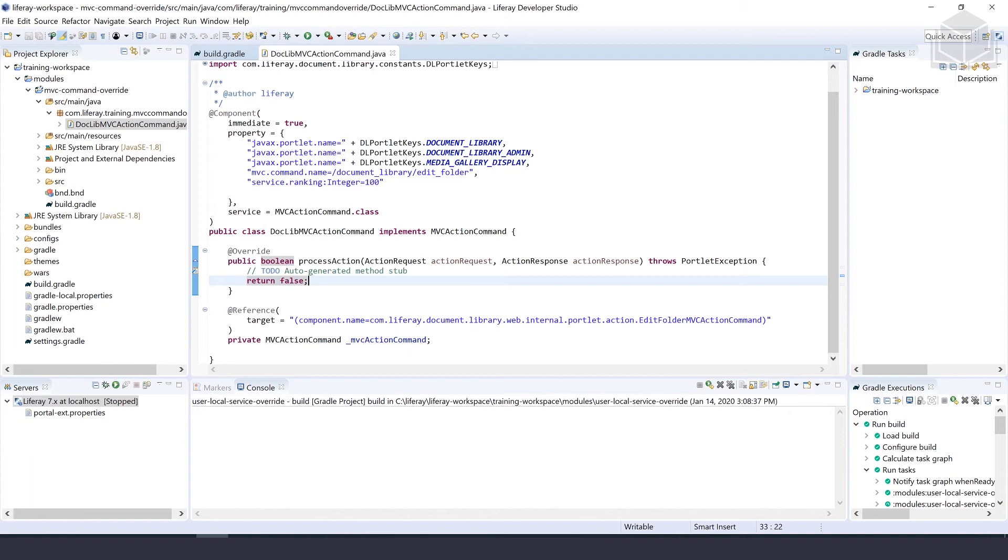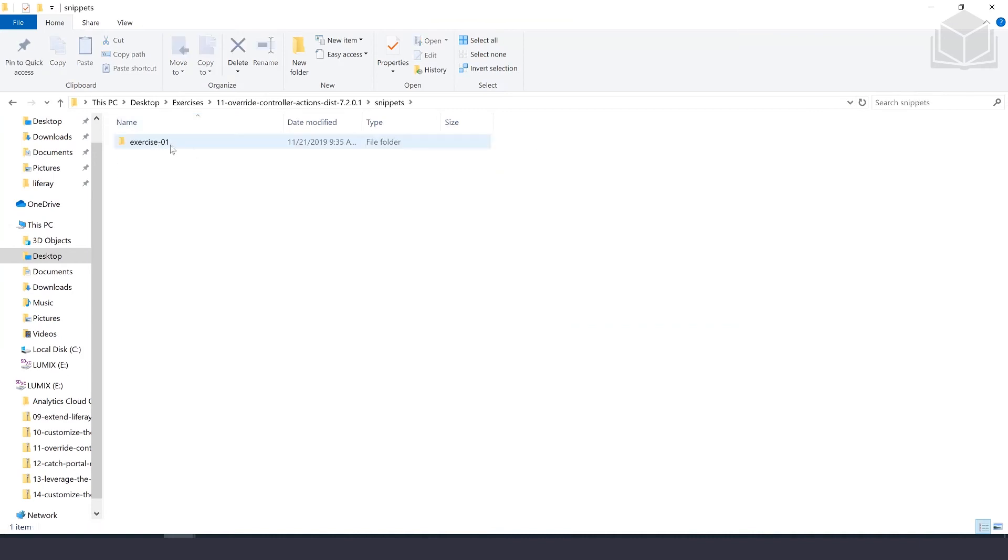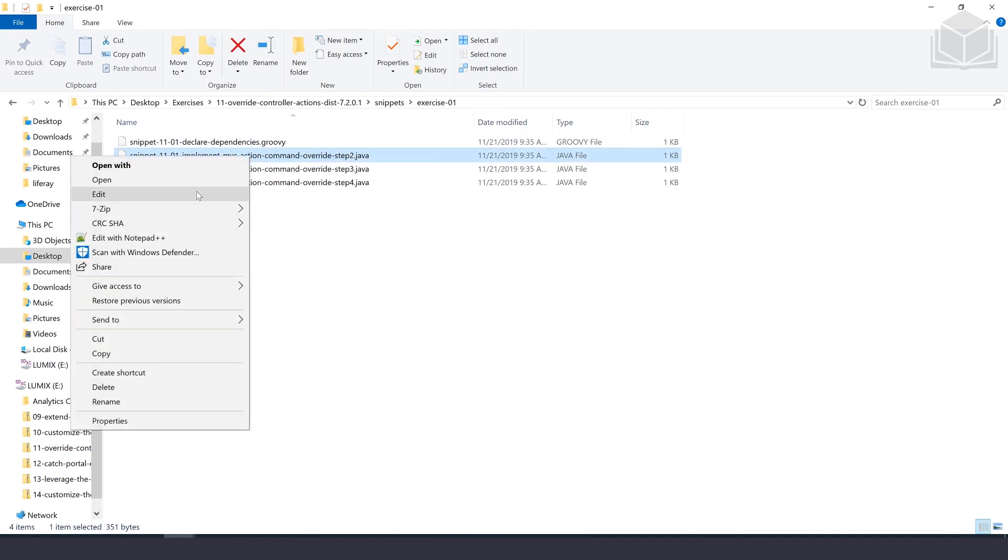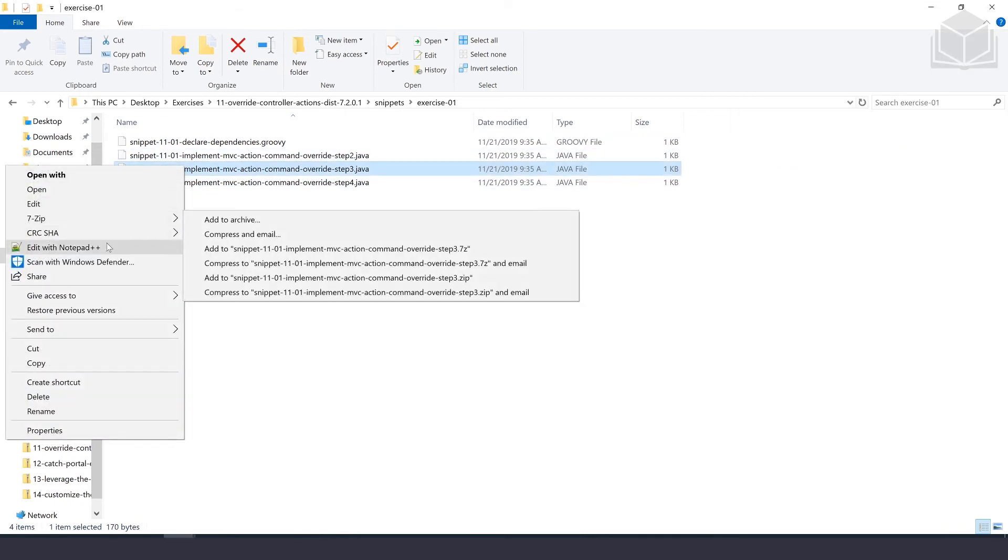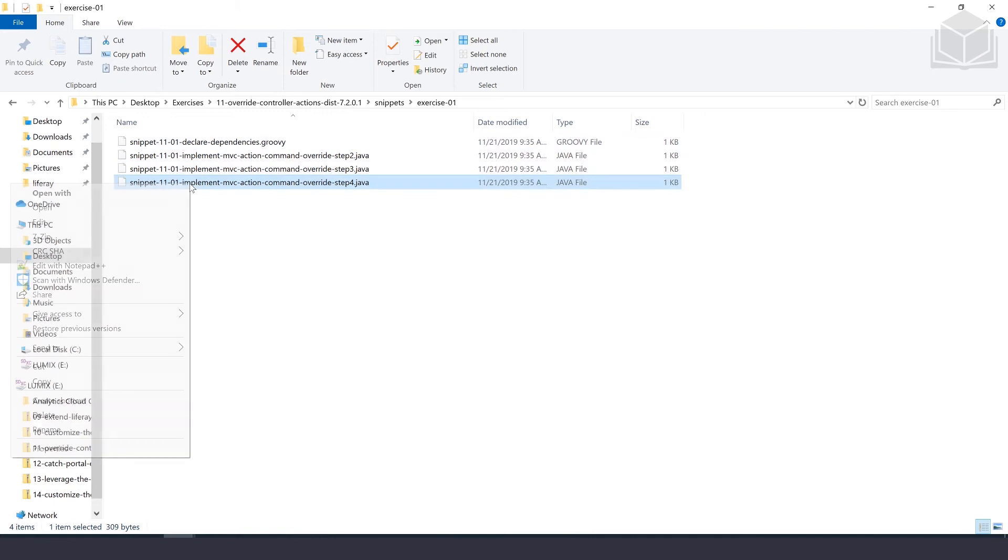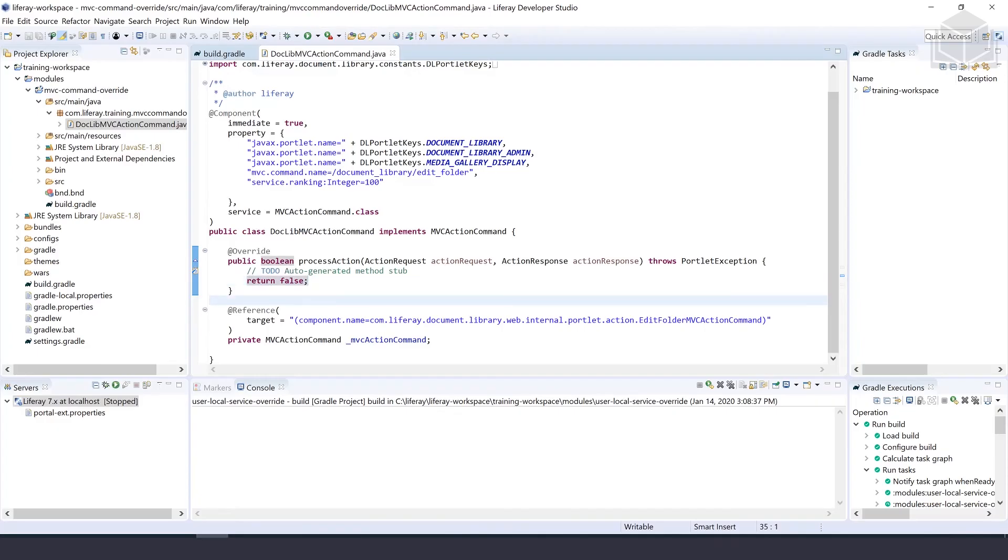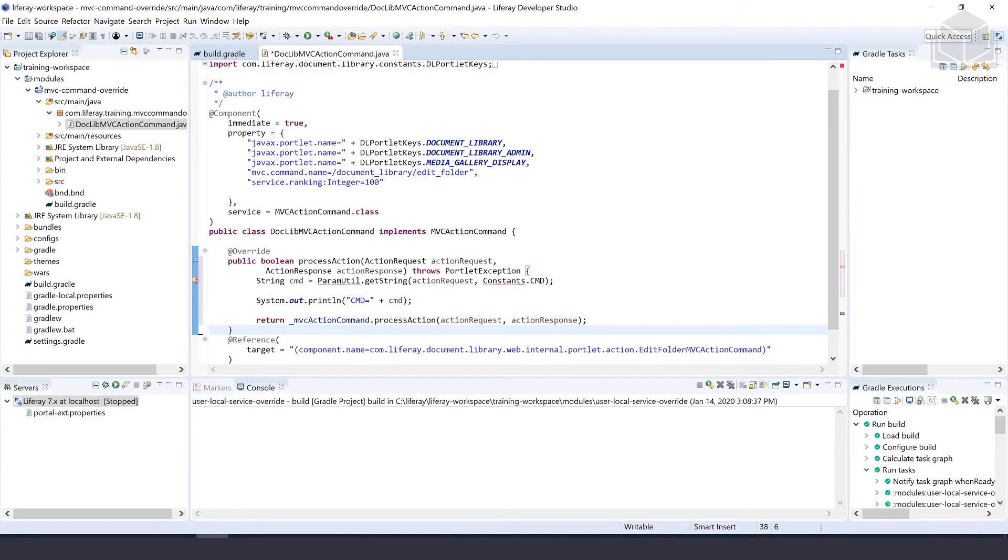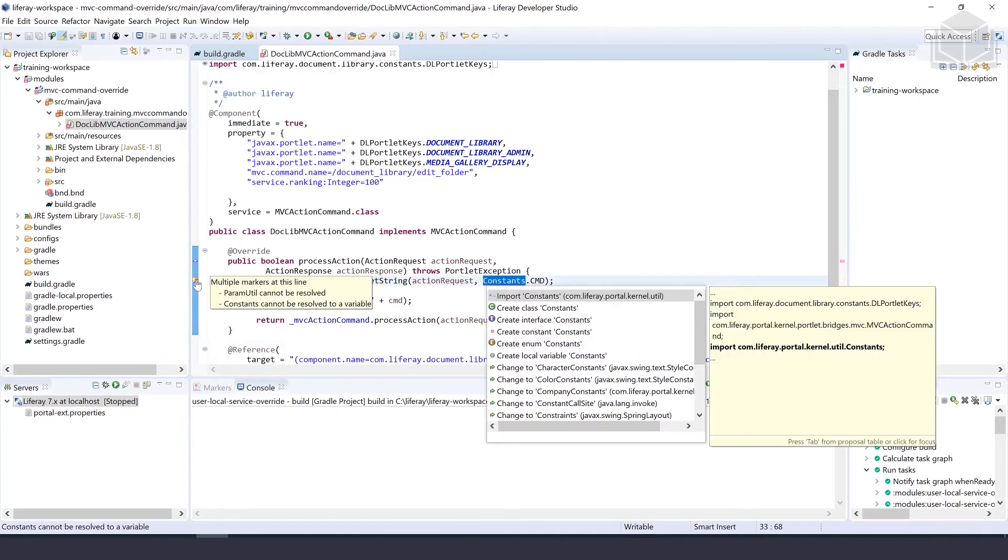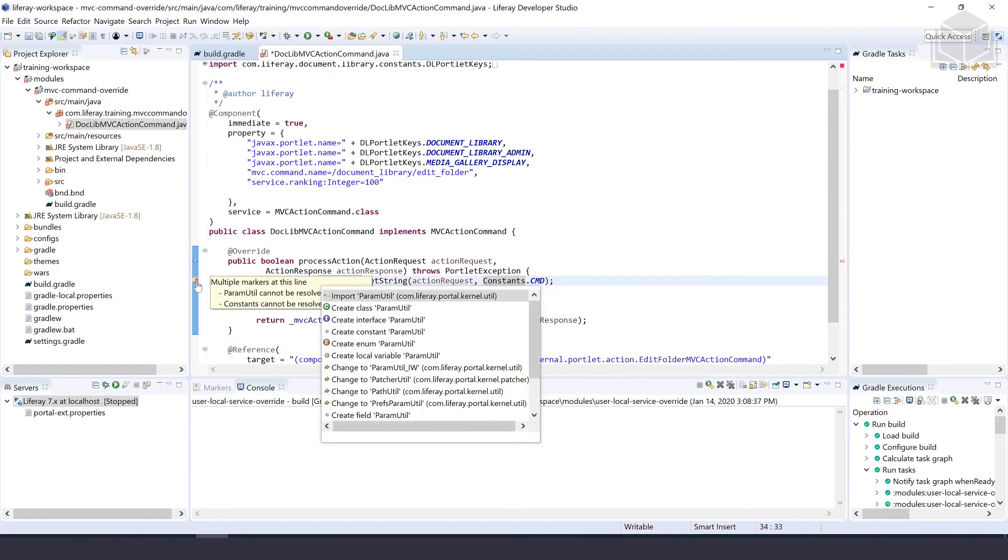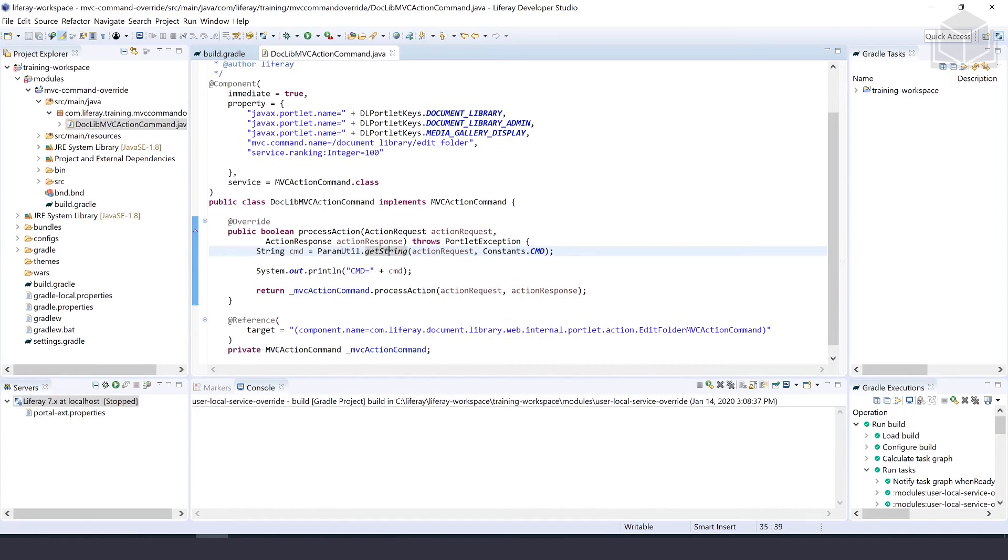Next, we'll implement the processAction method. We can go to our snippets under exercise one, open this snippet, and copy the processAction method and paste it in. Make sure to resolve missing imports, and once that's done, hit save.